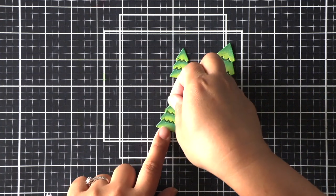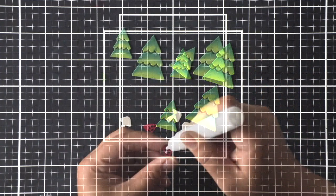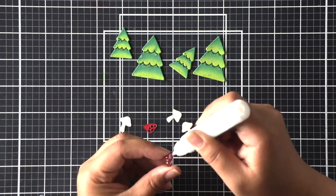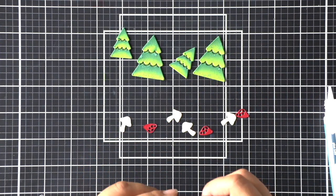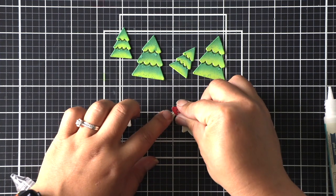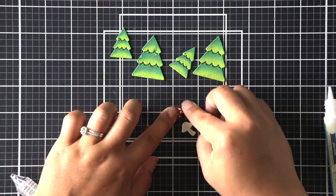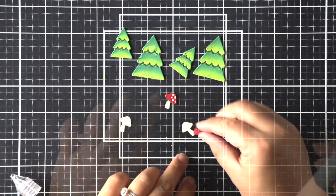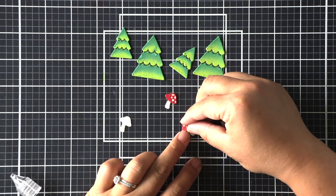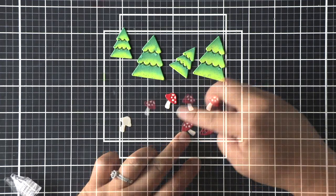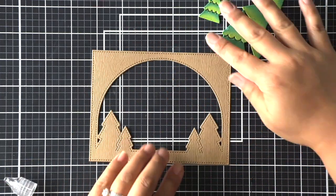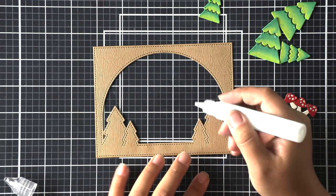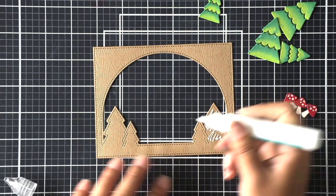So now I have my trees done and I will work on the little mushrooms. I'm adding some adhesive to the mushroom tops and just adhering them over their bases. Once I have all of these pieces put together we can go ahead and decorate our forest backdrop frame that I die cut earlier from that wood grain cardstock.